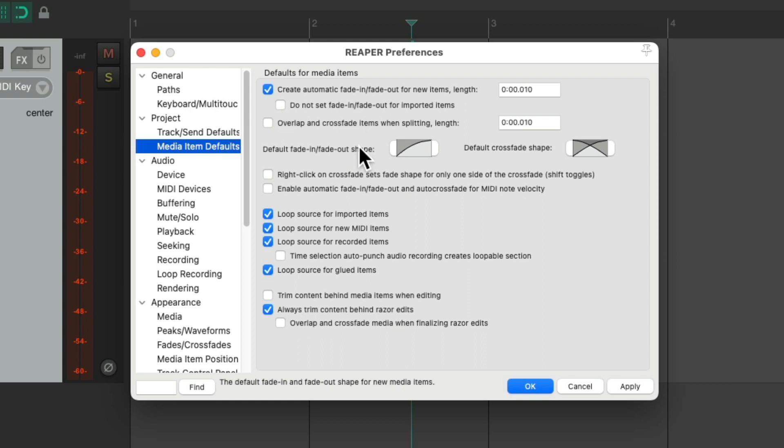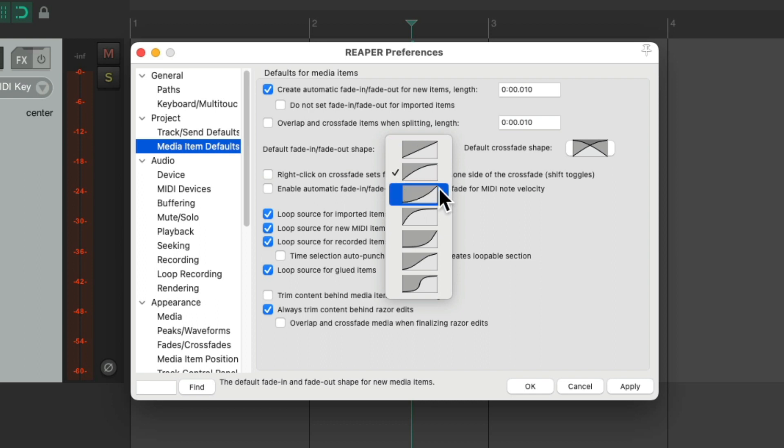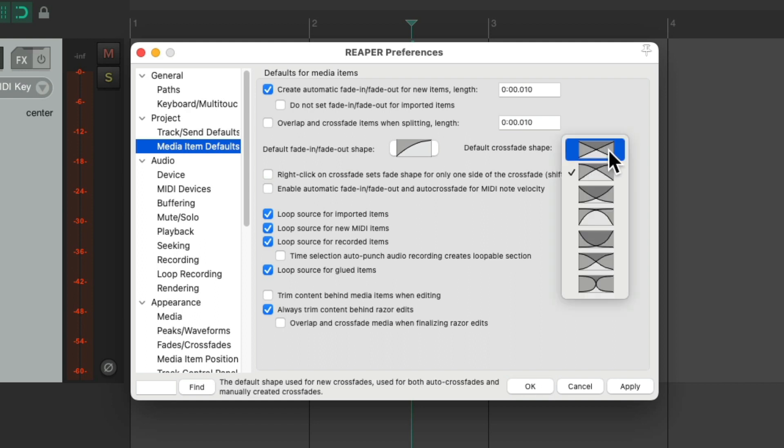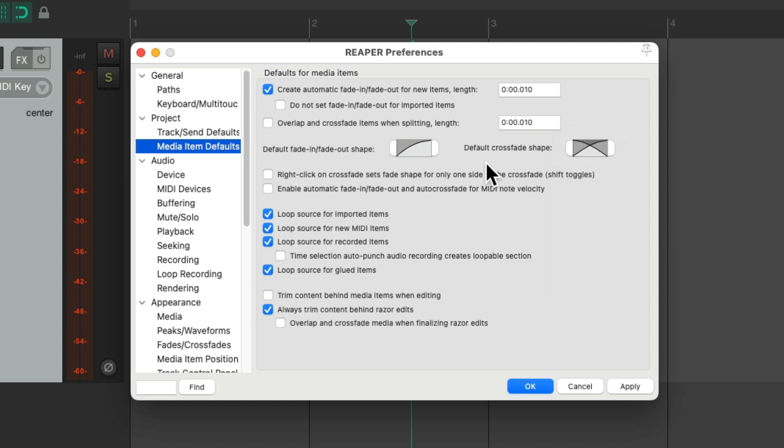And down over here, we can set the shape. By default, the fade in and fade outs are like this, but we could change it to be linear or a slower fade in and out. And do the same with our crossfade shape. Make it linear or slower or any of these custom shapes. But the default is here. But if we change it and apply it, it'll use your preferred shapes.